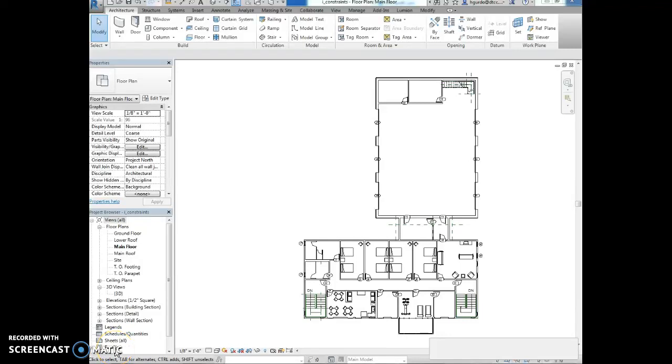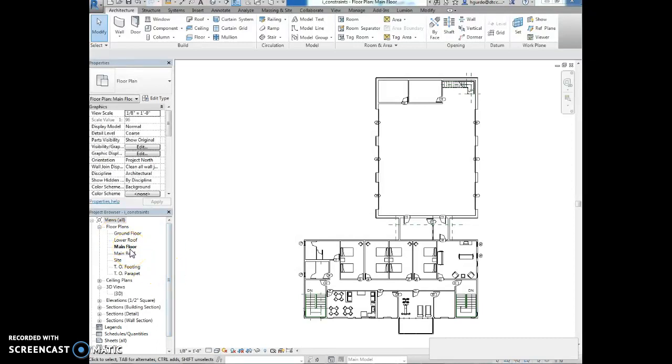This is exercise 5-4 applying constraints. I'm in the Constraints Revit file. I'm going to open the main floor plan.